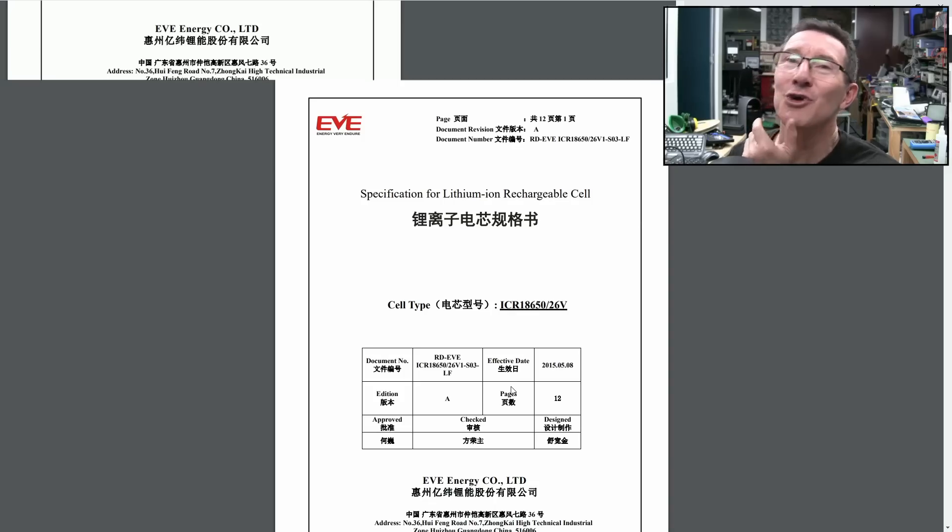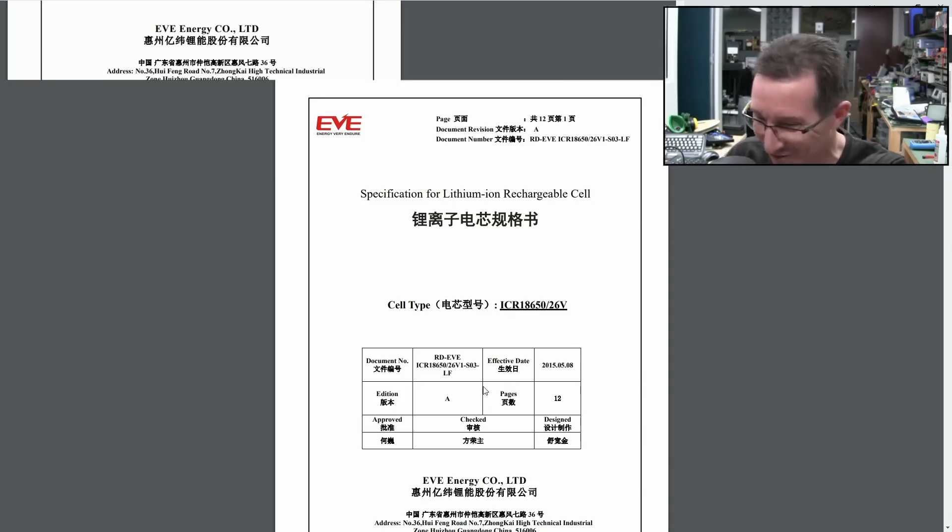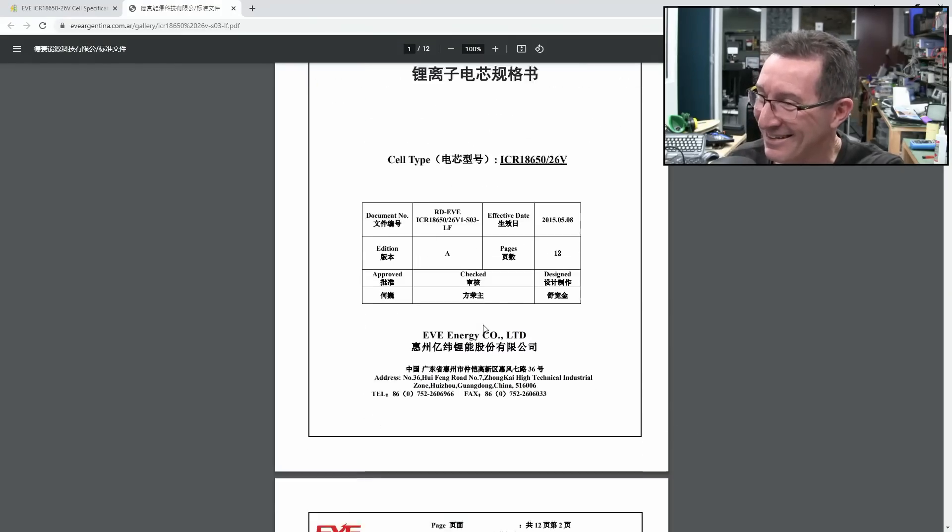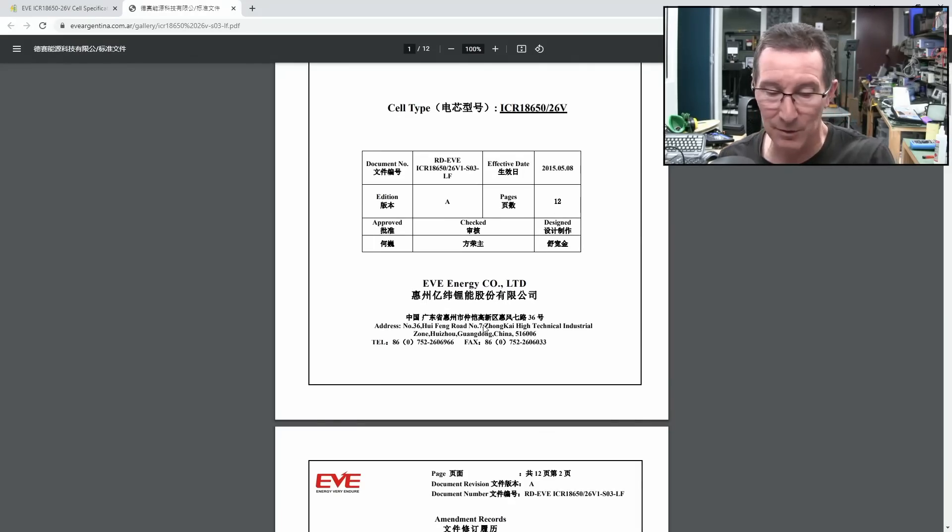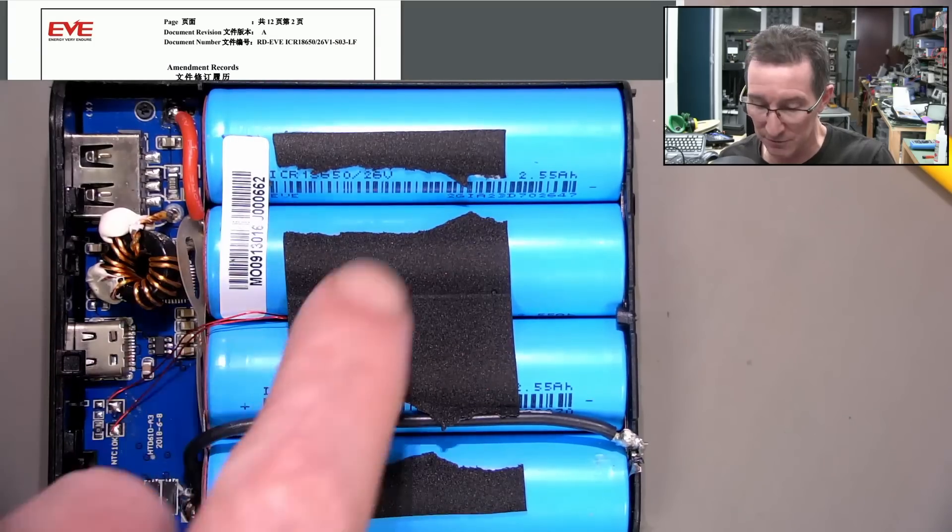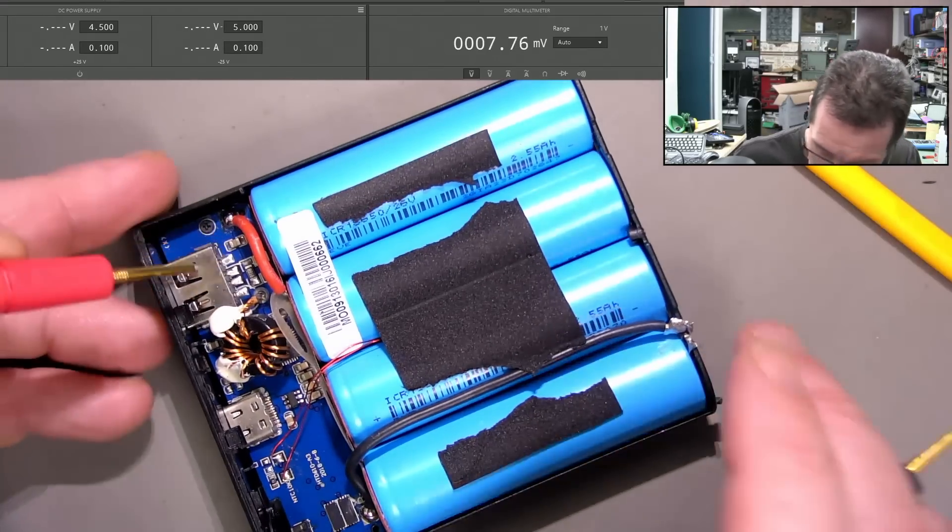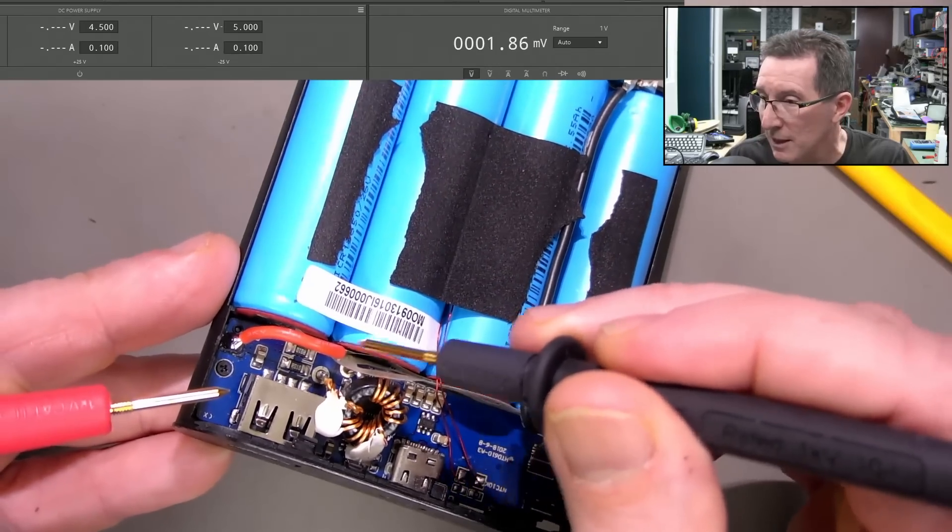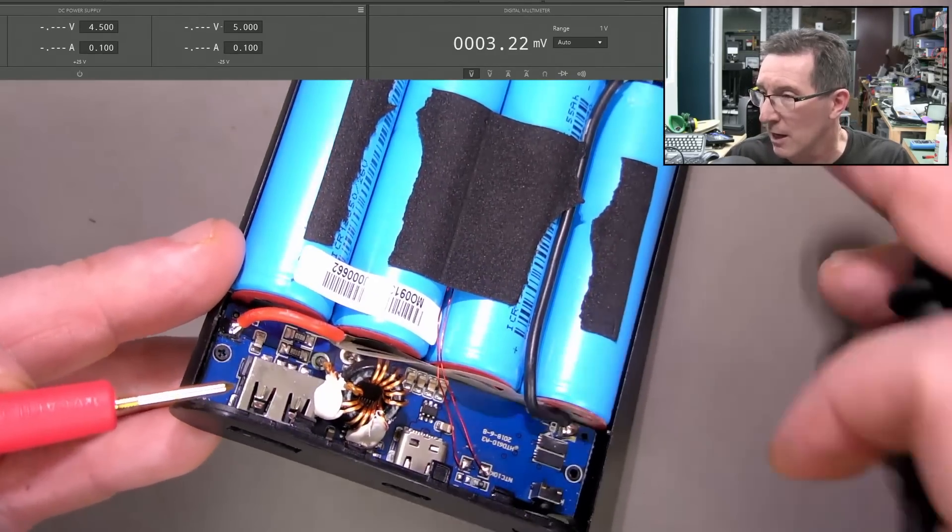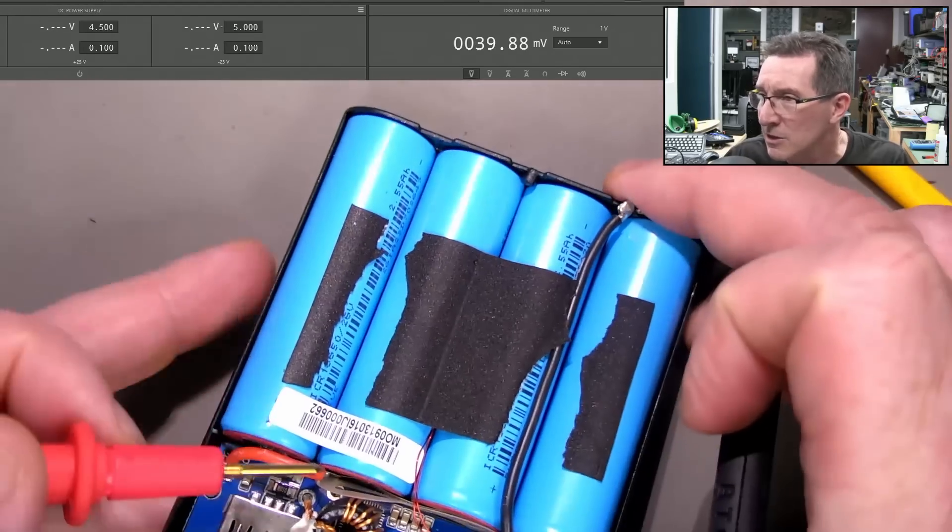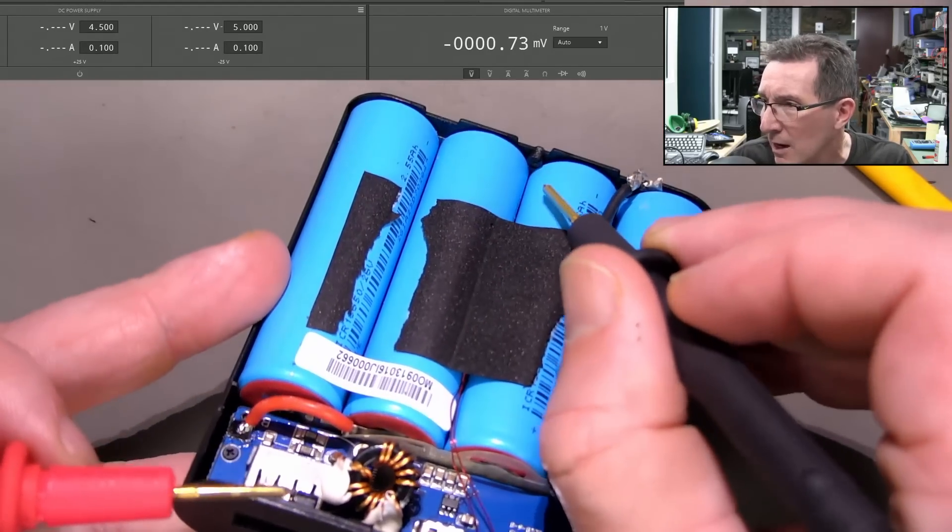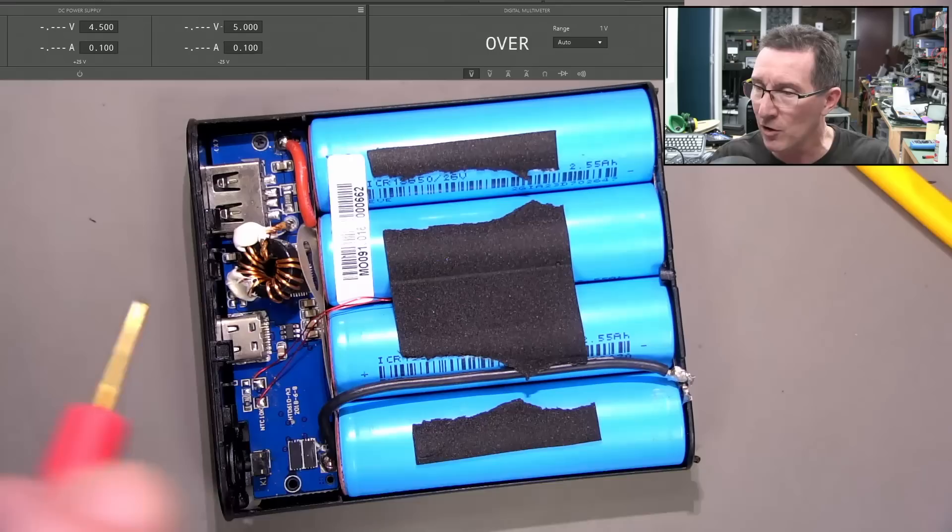Can we see the... Can we see a brand? ICR 18650. Here we go. They've got a... I am... EVE is the brand. By the looks of it. And that's the data sheet. Energy Very Endure. I love my energy to endure! So there the cell is used inside. 26V. That's exactly what we've got here. As you can see, 26V. Let's measure. Are they in series or parallel? It looks like they might... I can see a bar going across there. I think they're all in parallel.